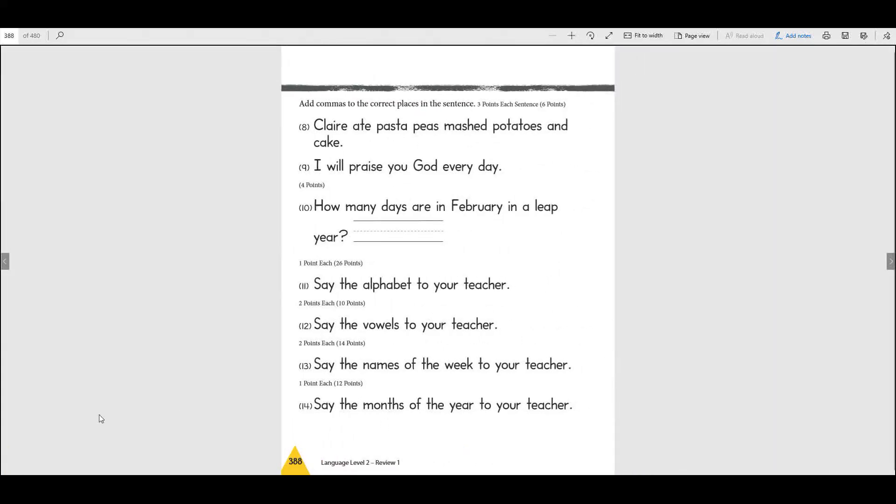On this page on number eight and nine, read what it says. Add commas to the correct places in the sentences. Remember when we talked about commas, you put commas around people's names that you're talking to in the sentence, or if you list a lot of things in a sentence you have to put a comma after each thing that you list. Remember that? So if there's a list you put commas after it, or if you're talking to somebody in the sentence you have to put commas around their name.